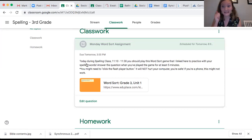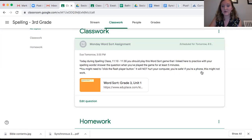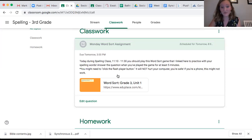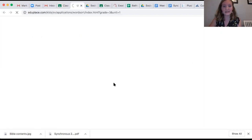If you already did this game, great job. Answer the question when you've played the game for at least five minutes. You might need to click the flash player button — this will not hurt your computer, you're safe. If you're on a phone, this might not work, but hopefully it works for everyone. So I'm going to click into this game.